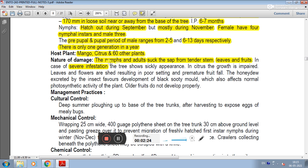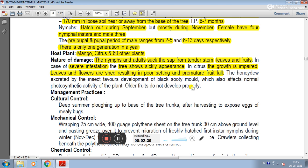In case of severe infestation, the tree growth is impaired. The leaves and flowers shed, resulting in poor fruit setting and premature fruit fall. Honeydew excreted by the insect favors development of black sooty mold, which also affects the normal photosynthetic activity of plants and fruits do not develop properly.